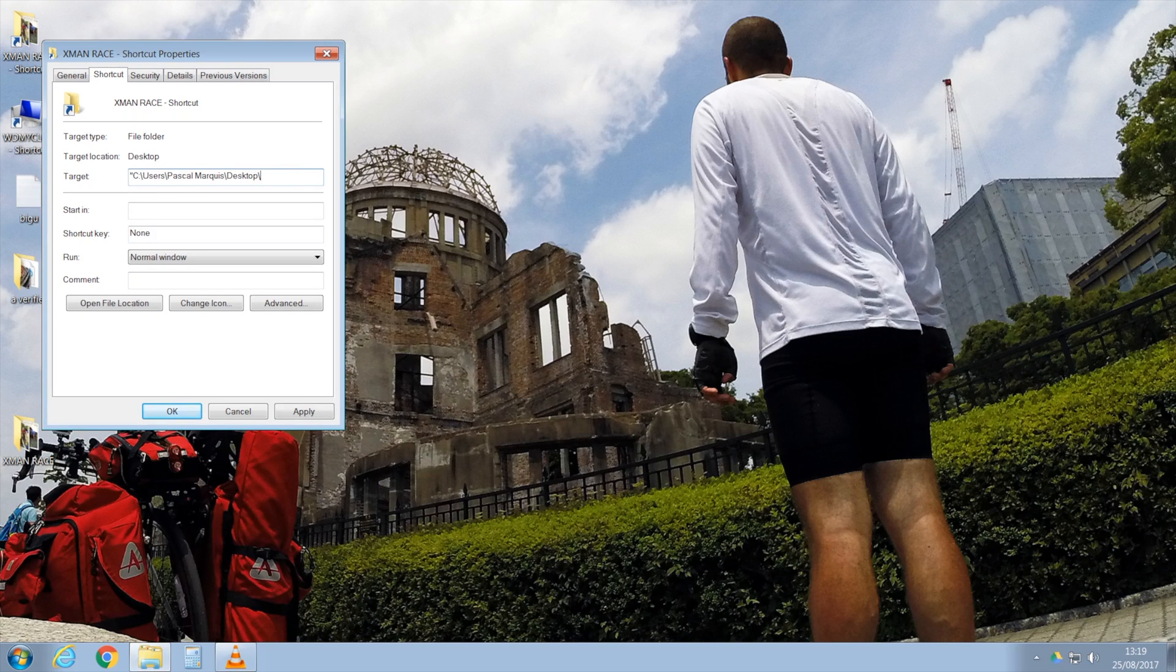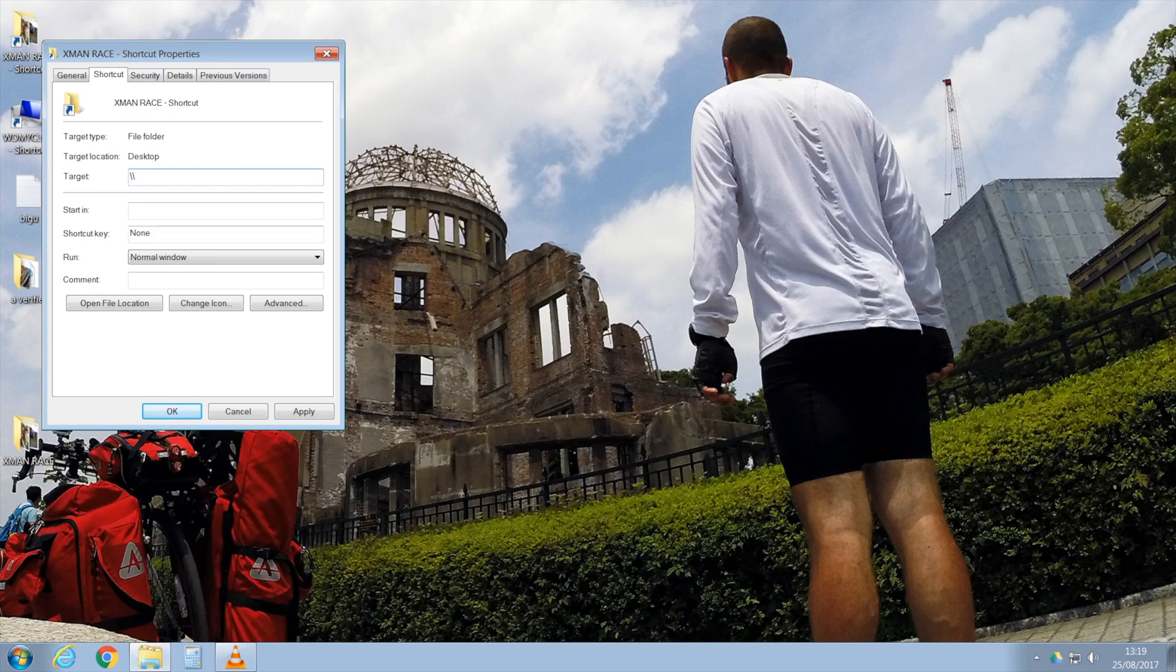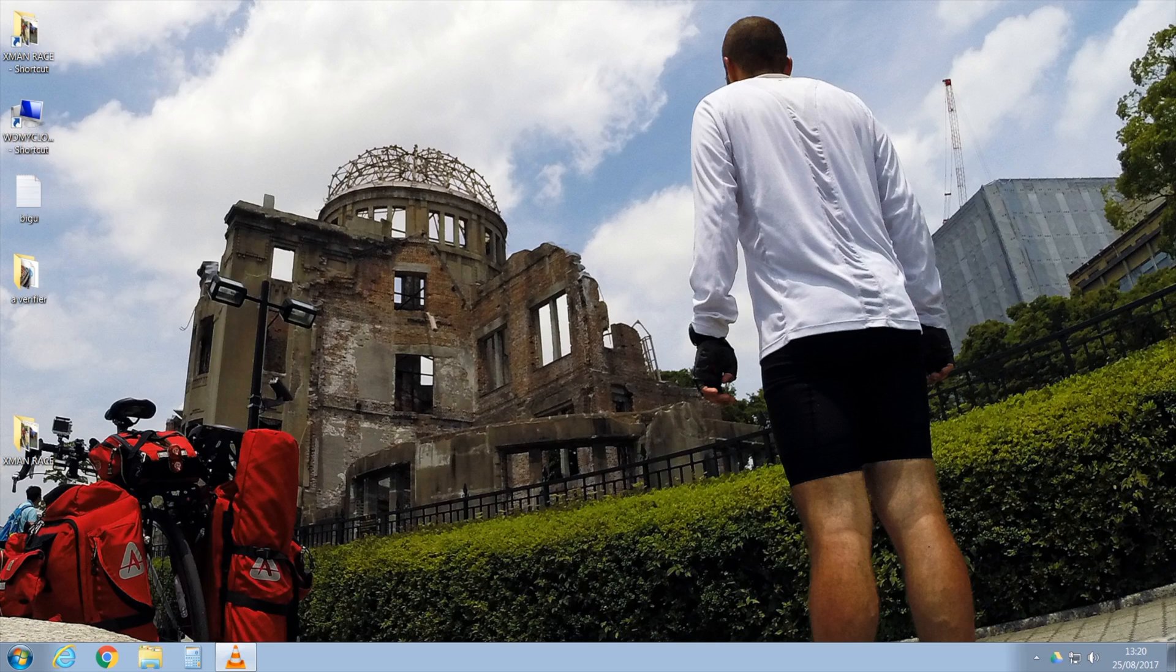What we want to change here is the target, which will be a double backslash, then the IP address you just found on Fing. I never know where those backslashes are on my keyboard. If you have the same problem, just don't delete those ones that are already there.